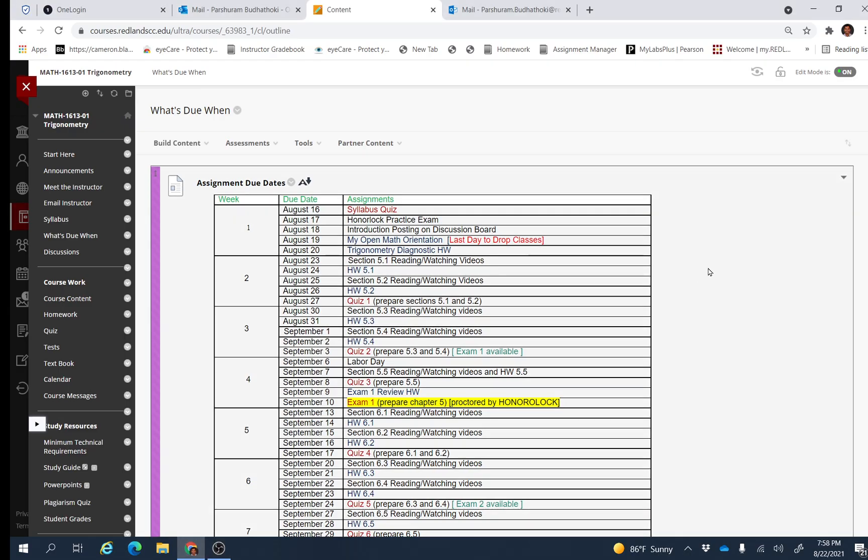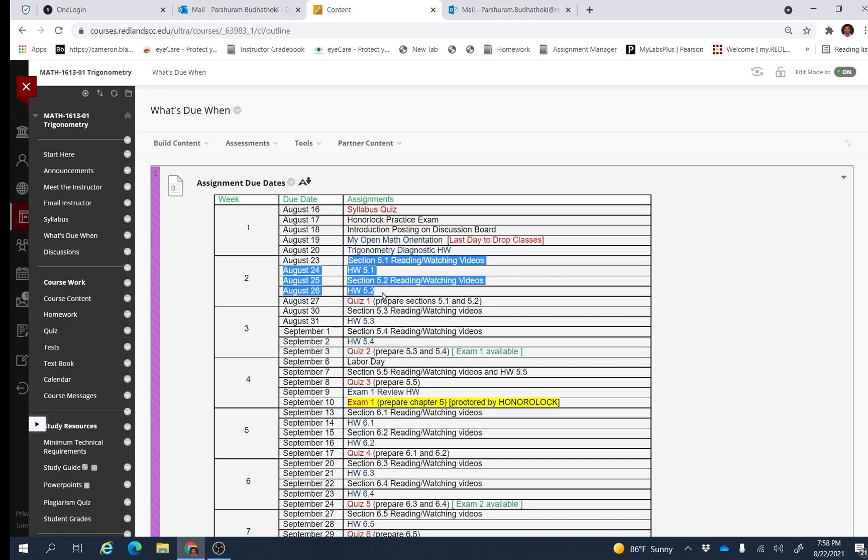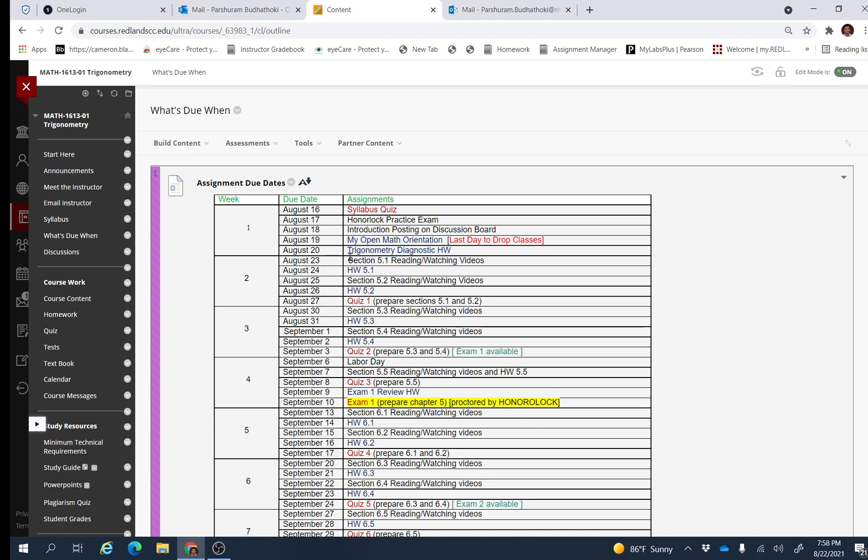Hello everyone, I hope you are doing well. This is our week 2 for the course, so this week we are going to do section 5.1 and section 5.2 as you can see in the course calendar. You have to read and watch the video from section 5.1 and do the homework 5.1.